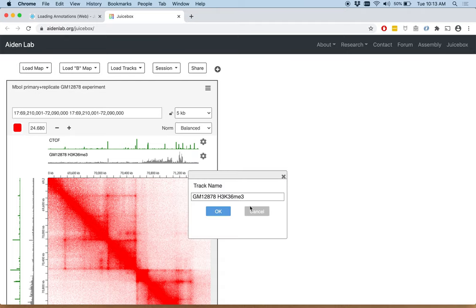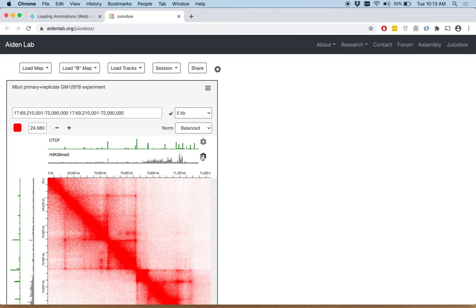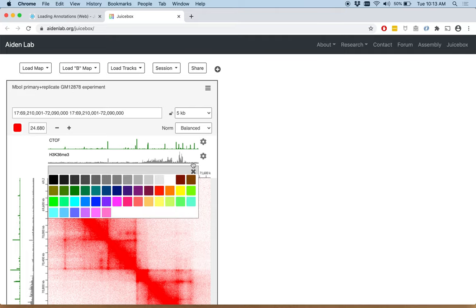Let's make the bottom one also just the H3K36ME3. And then let's change the color again. I'm going to change it to orange in this case.